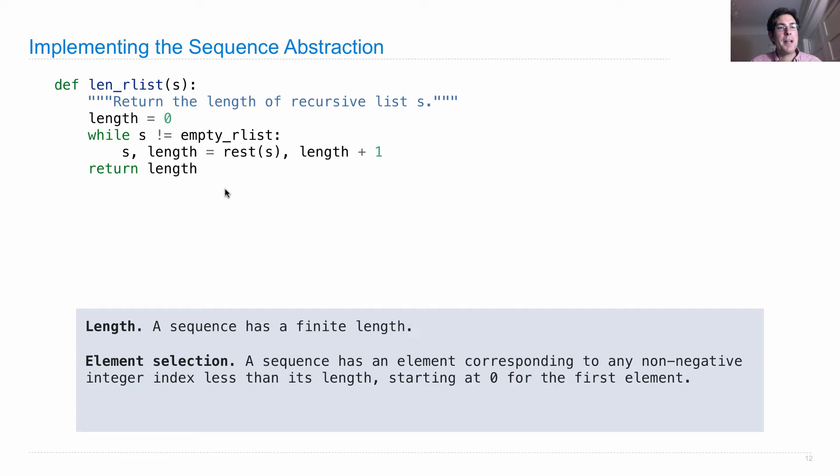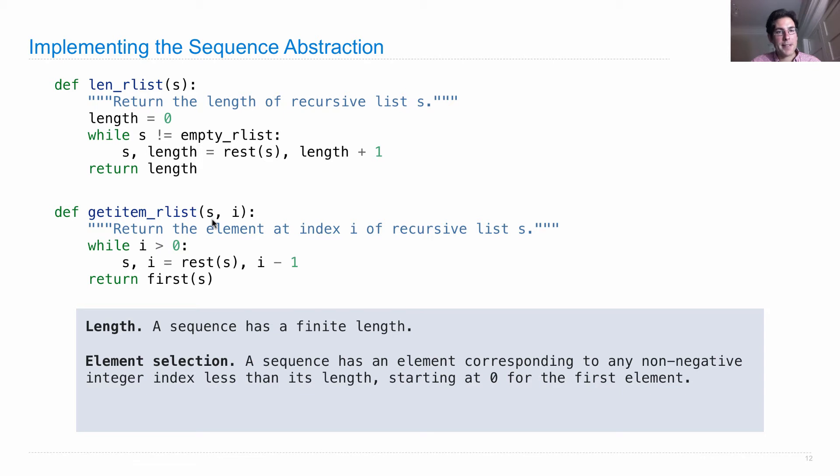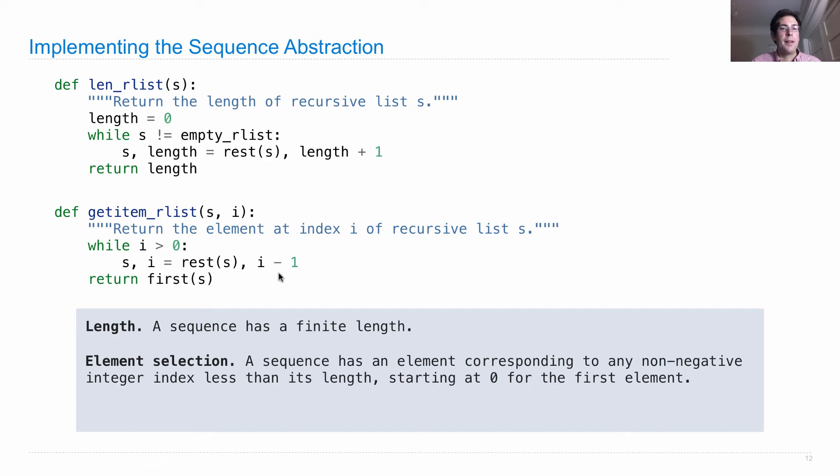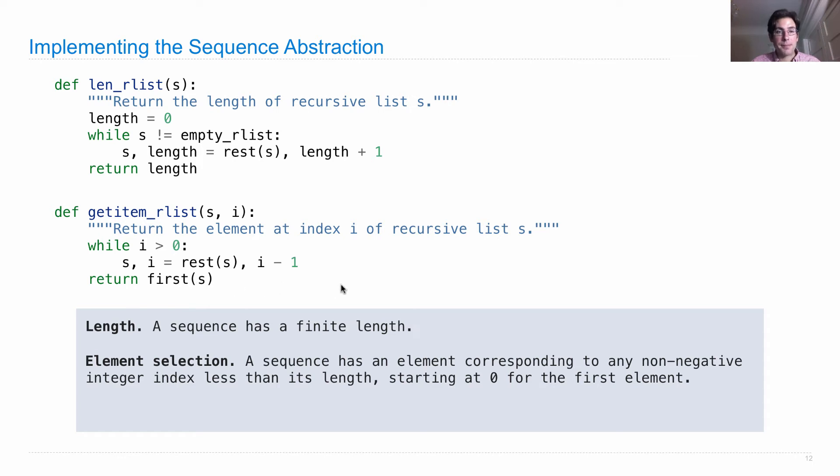So we have a way to compute the length. We also have a way to get an item from it. So we pass in a recursive list S and an index i. And while i is bigger than 0, we move forward in the list by rebinding S to the rest of S, and we decrease i by 1 until it's the case that i is 0, at which point we return the first element of S.